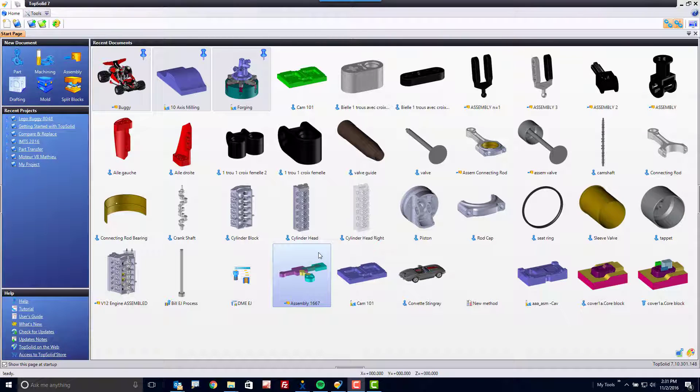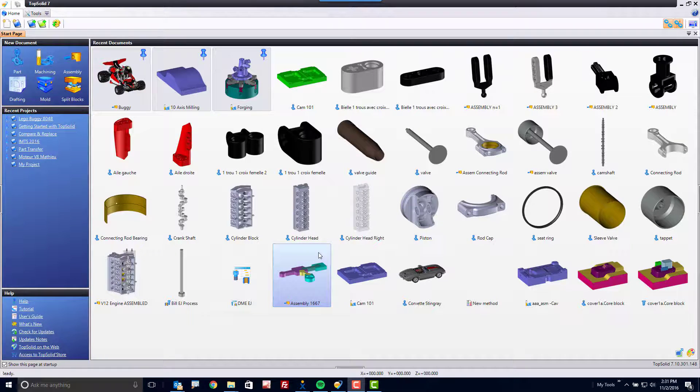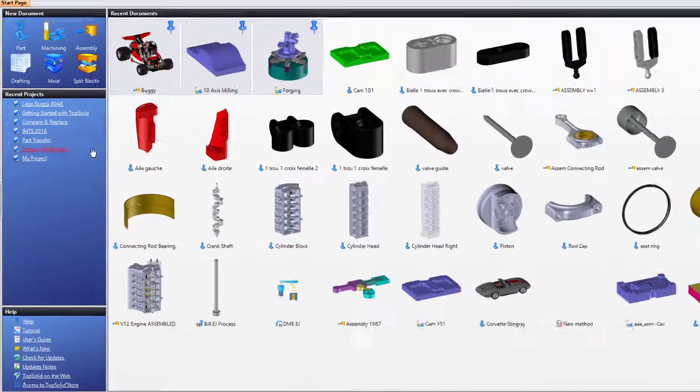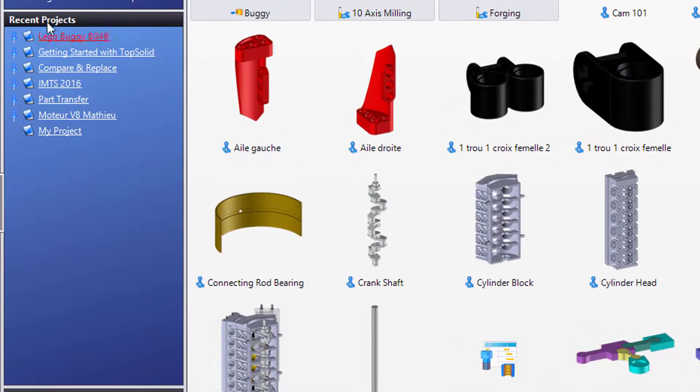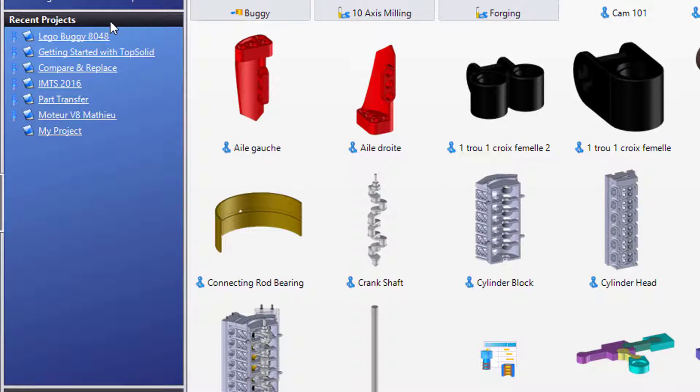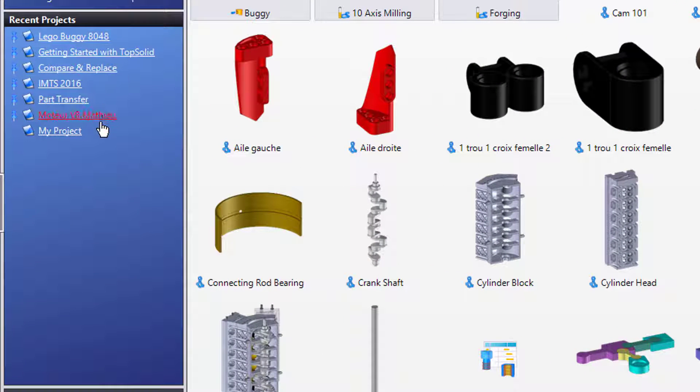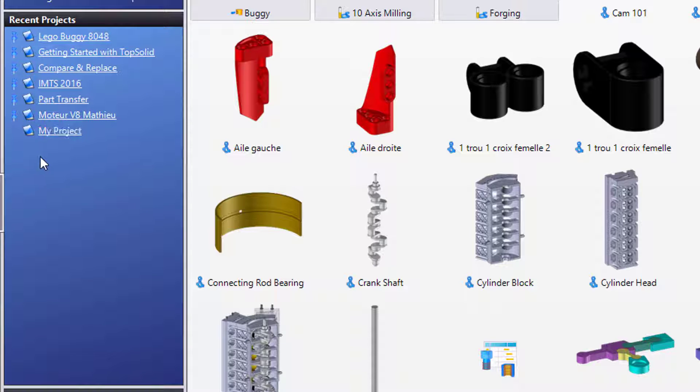Let's look at a few various ways of opening projects within the TopSolid 7 platform. First, on the start page you can go to your recent projects list here. This will list all of the recent projects that you've been working with.